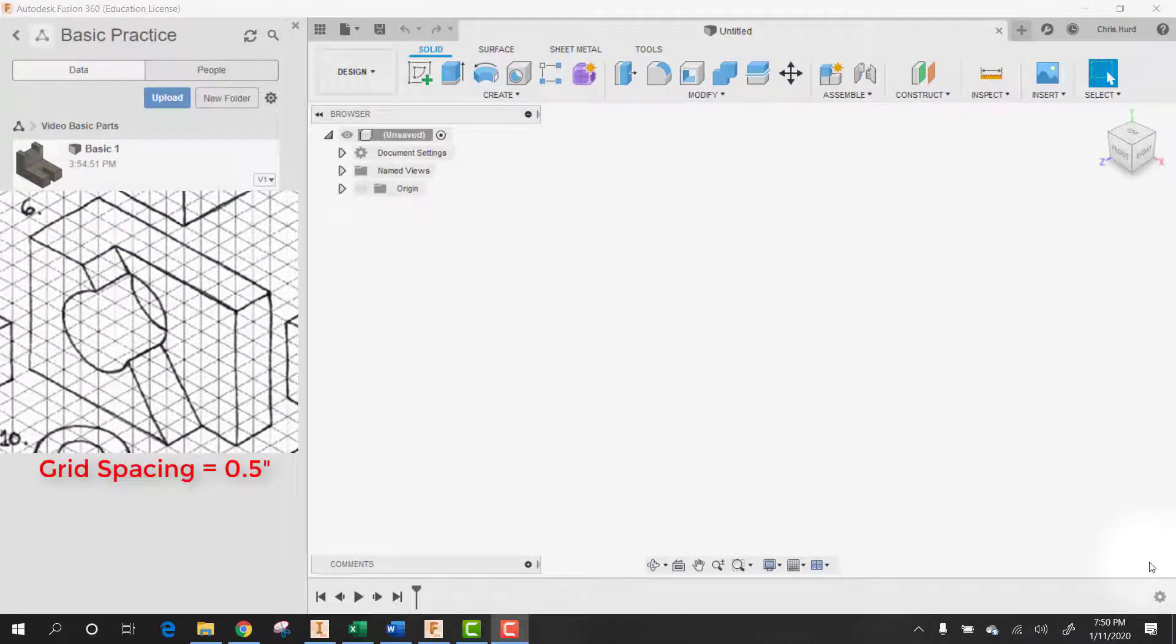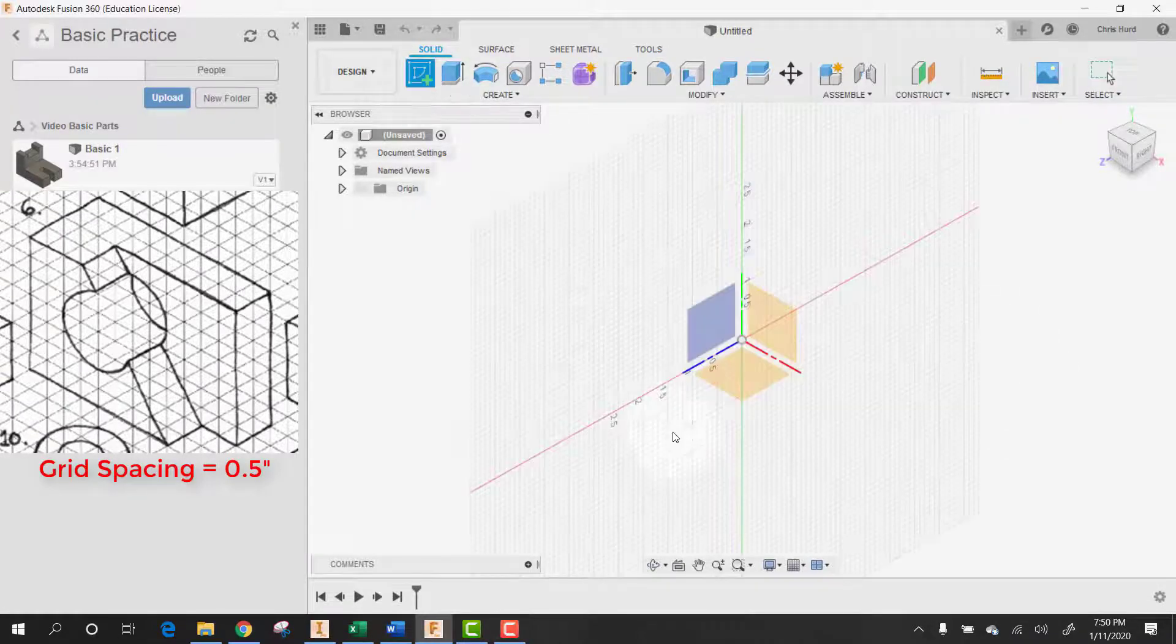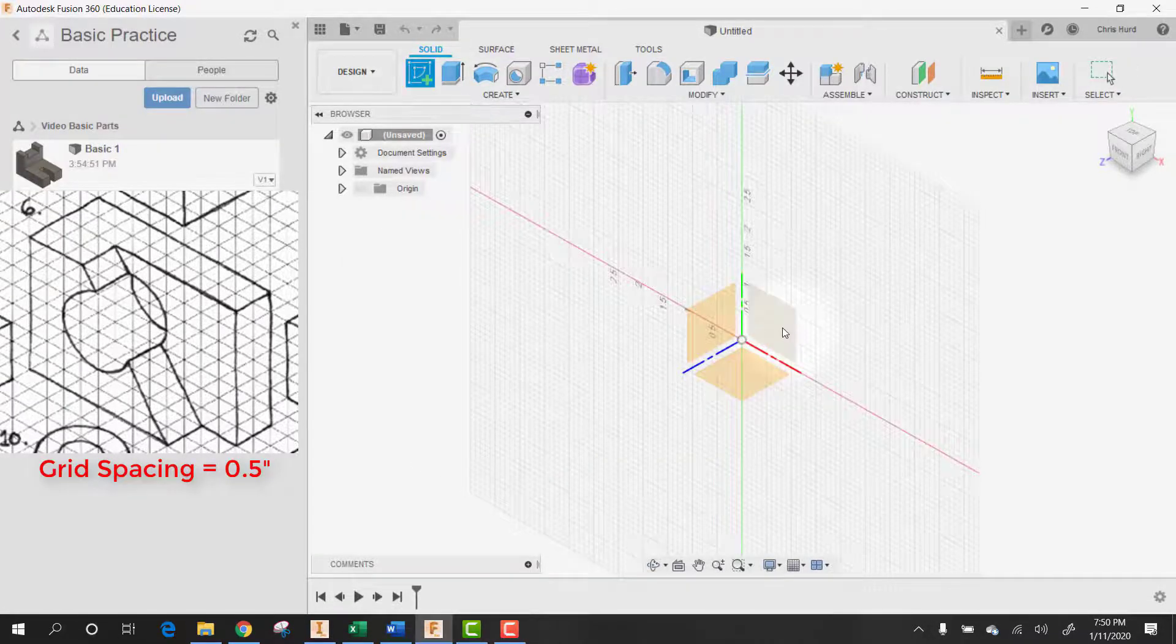It's time for basic part number six in Autodesk Fusion 360. Start with our sketch.